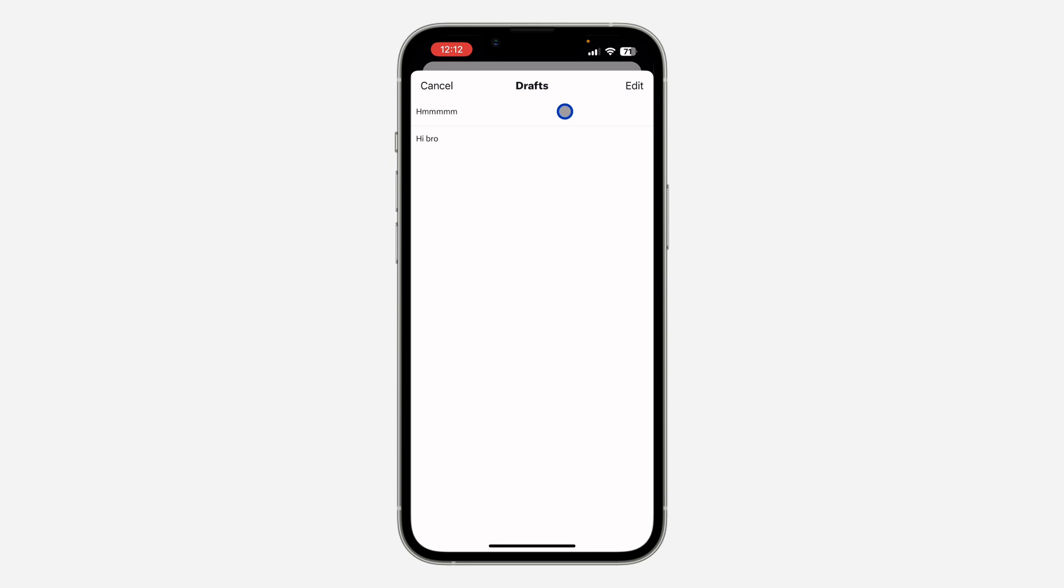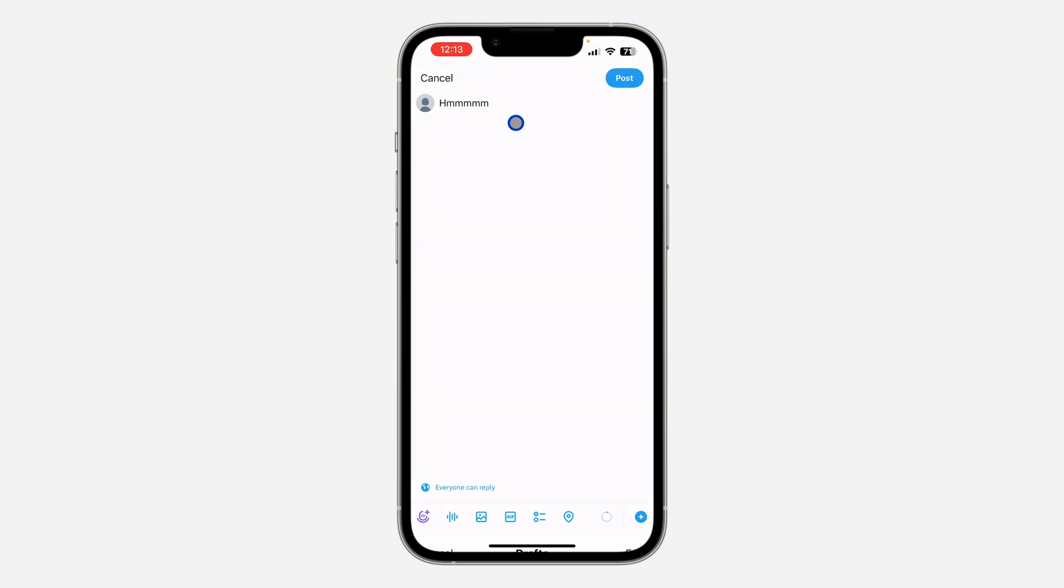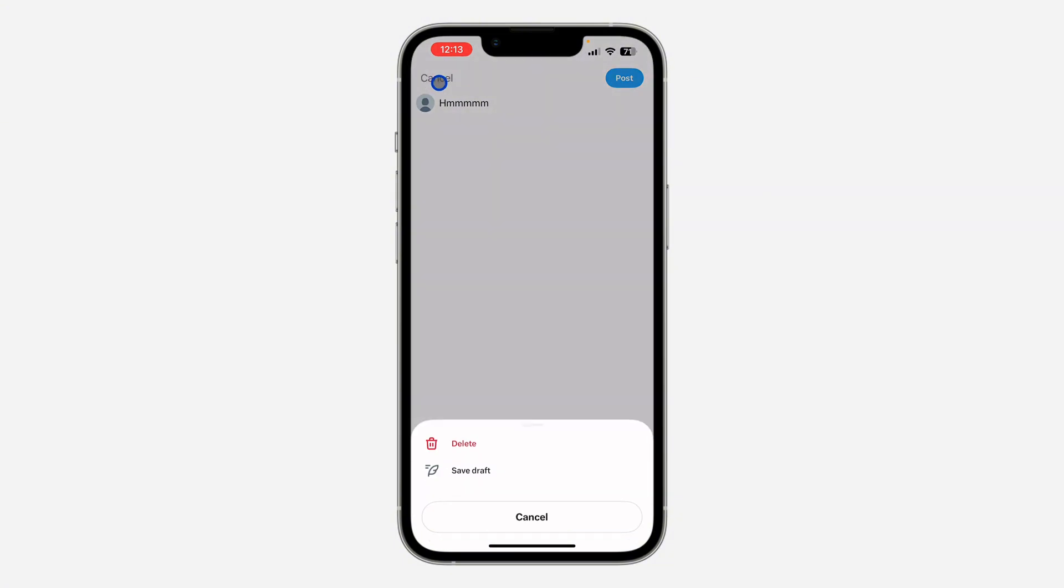Once you click on draft, you are going to see all your draft posts right here. So if you want to continue any of them, just click on it and it's going to open so you can now continue the post.